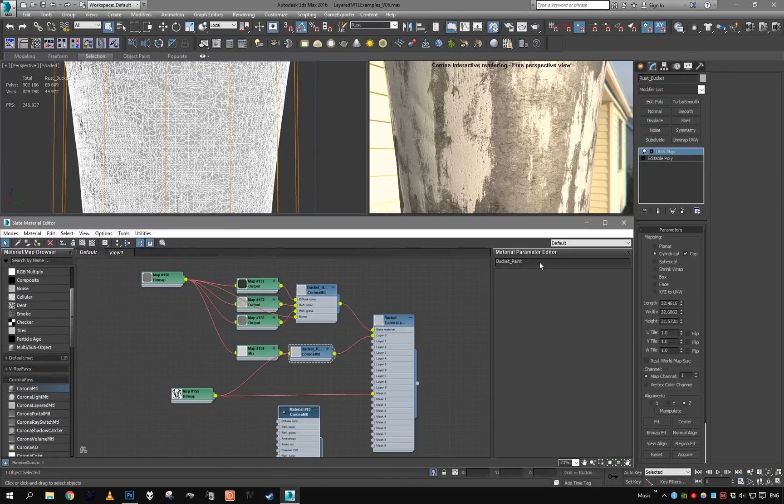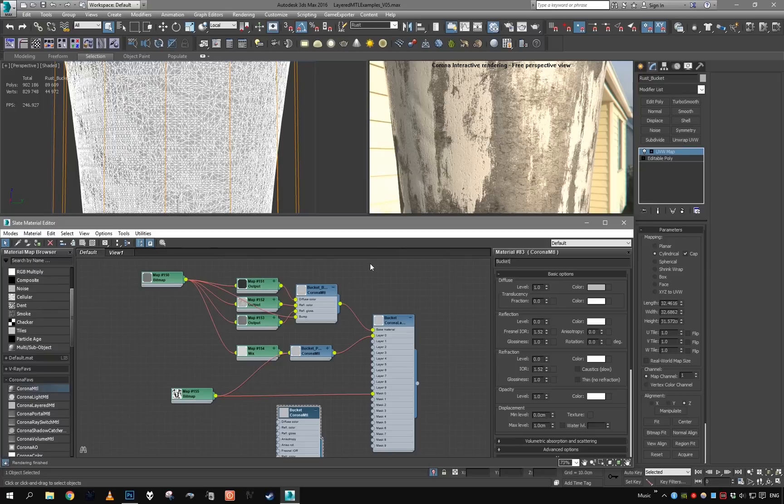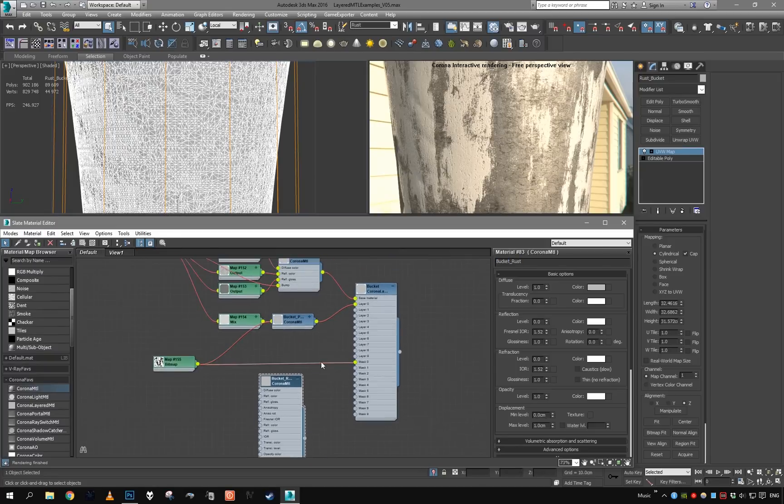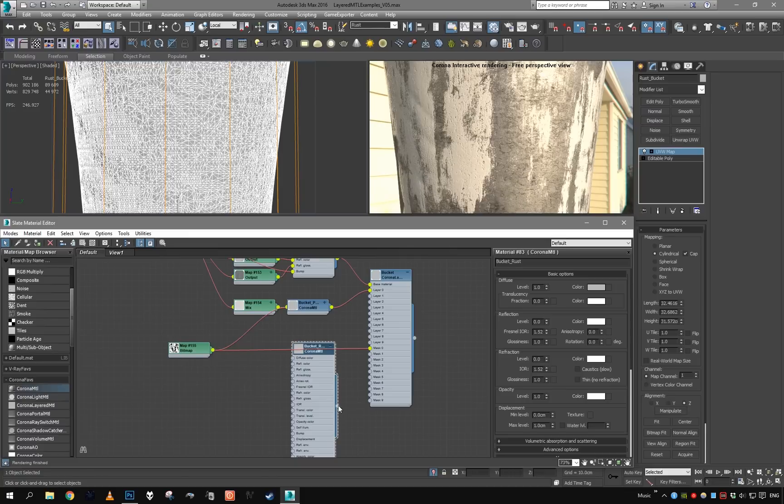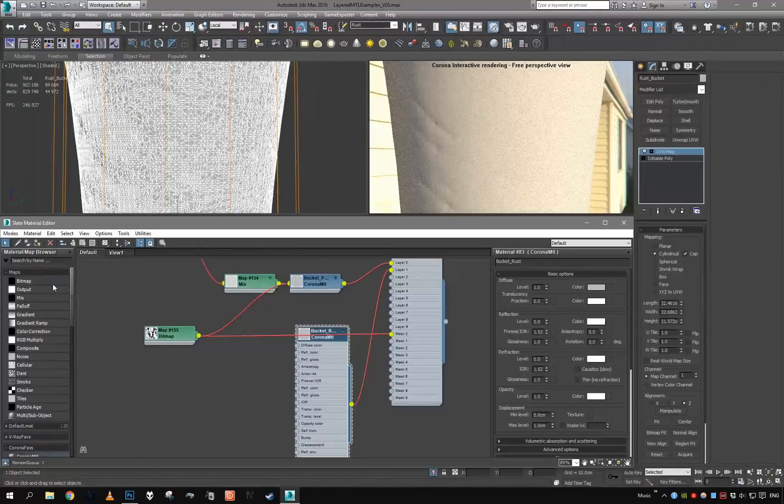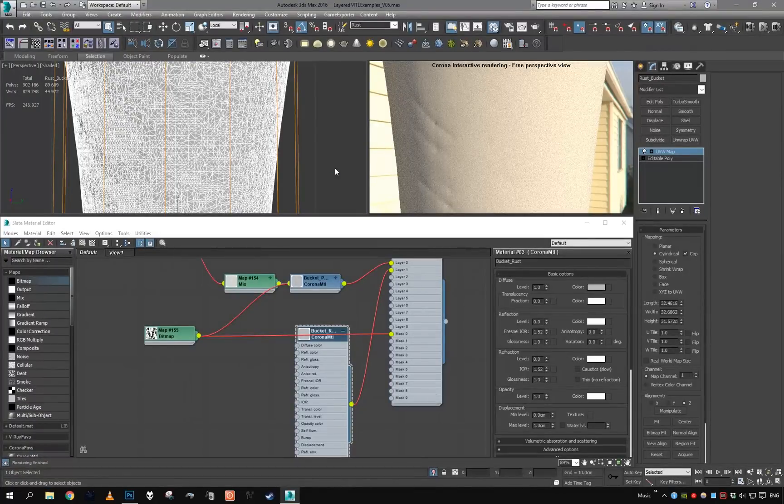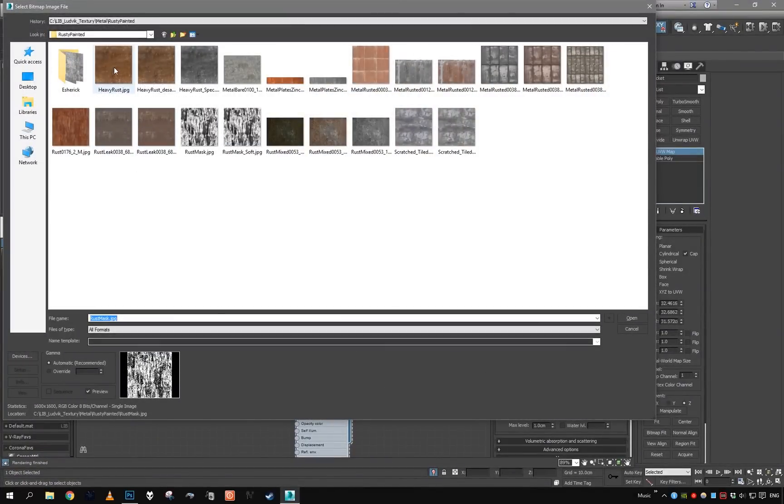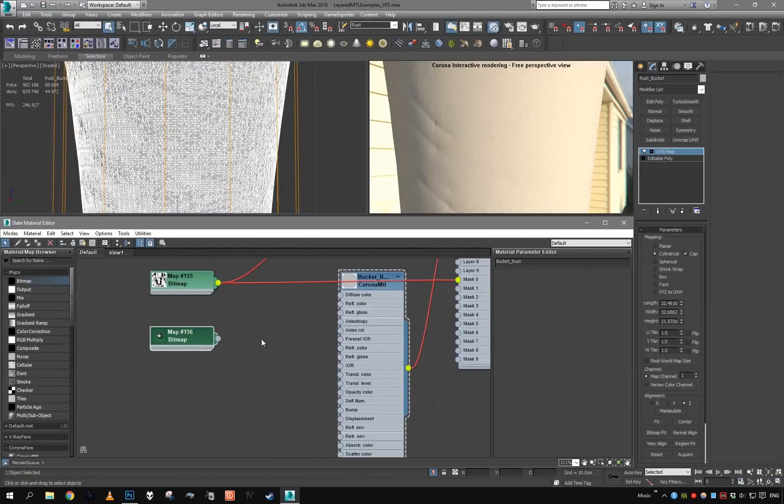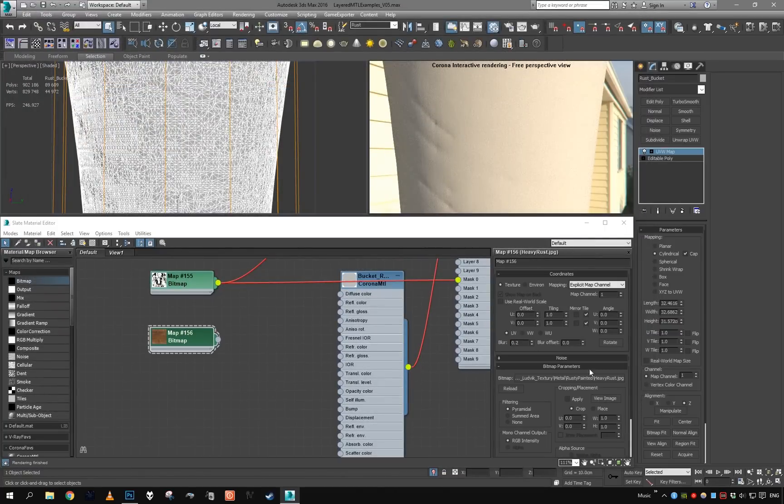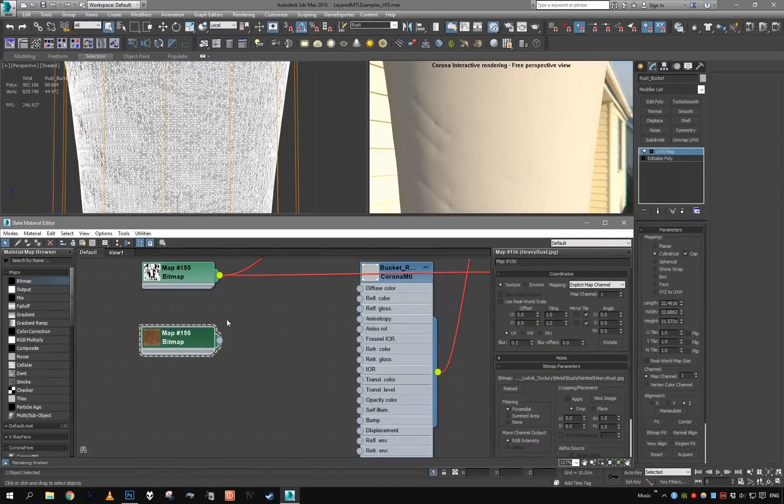First let's create our rust layer. Grab another material, bucket rust, and this is going to be another layer. Just get it in there, find some nice rust texture, which is going to be this one right here. This is how the texture looks. Let's put it into the diffuse.